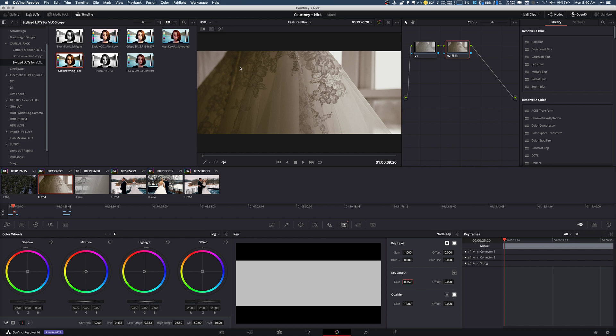So again we're just pulling it back and this is a really great way to add certain characteristics of a LUT without really going overboard with the entire LUT. It's great if there's like a look that's embedded in the shadows and highlights. You can easily apply to the clip and then you can just drop that opacity down and that gain down.